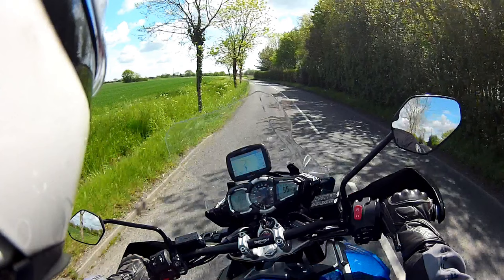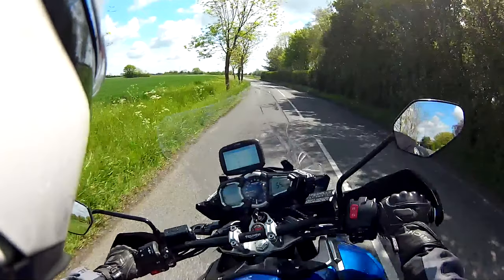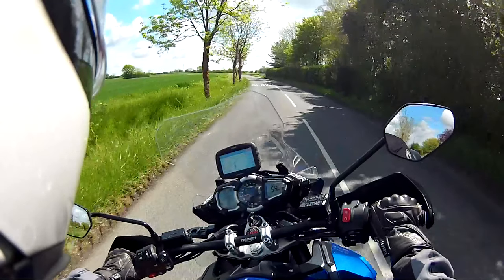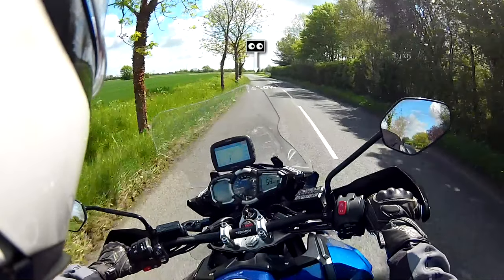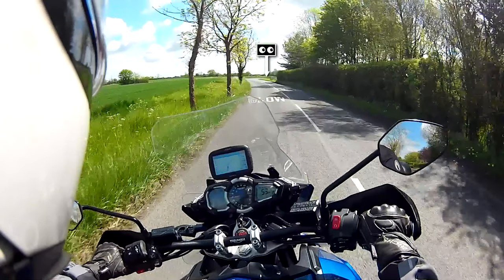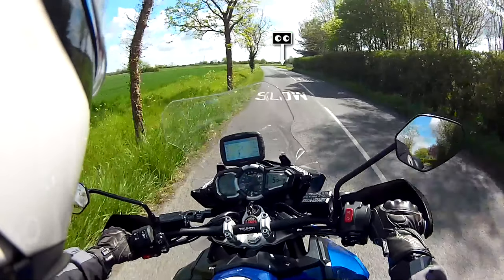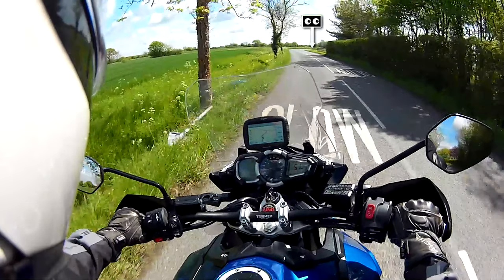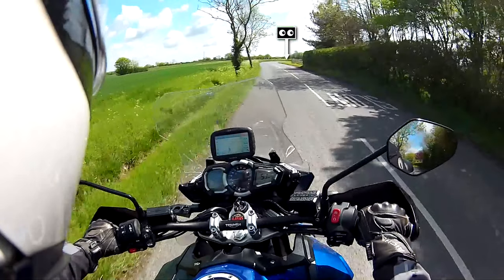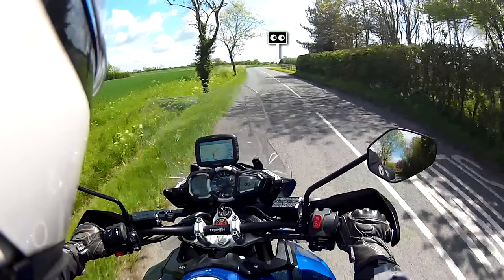Let's look at how we can use this on approach to a right hand bend. I have slowed the footage right down so we can examine what is happening. The limit point is positioned to the right of the bend. As I run the video you'll see the point is static — the graphic bounces a bit due to the bumpy road.